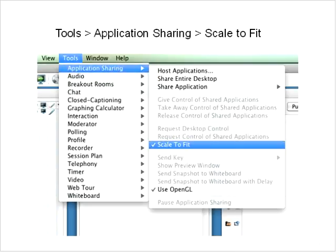We will be using application sharing today. If you can't see everything, you may want to use the 'Scale to Fit' option by going to Tools and selecting Application Sharing. Or you can leave it as is if that works for you. We will definitely be using that for some videos, and at that time it may not be preferable to use Scale to Fit, but that's something you can consider.